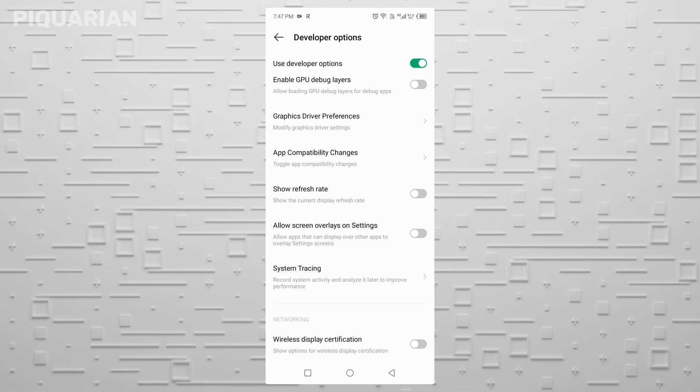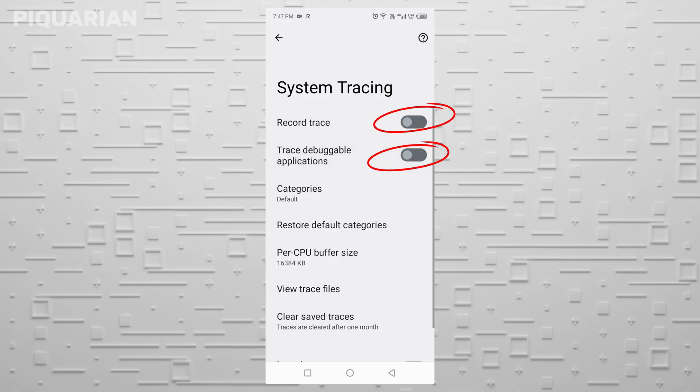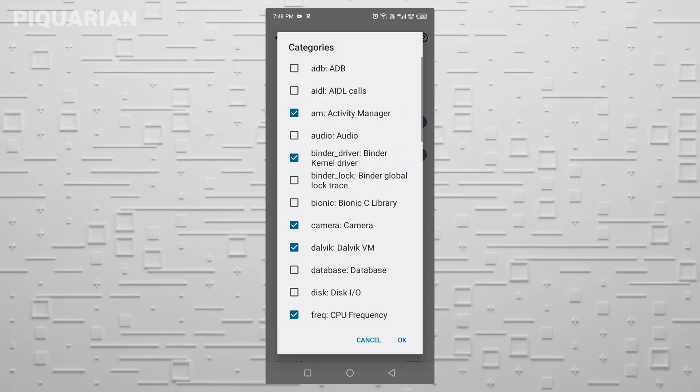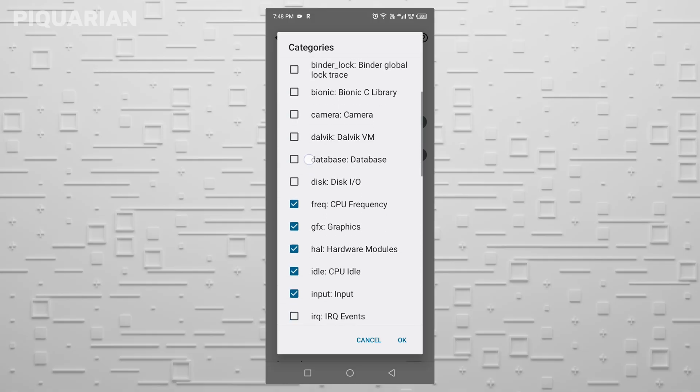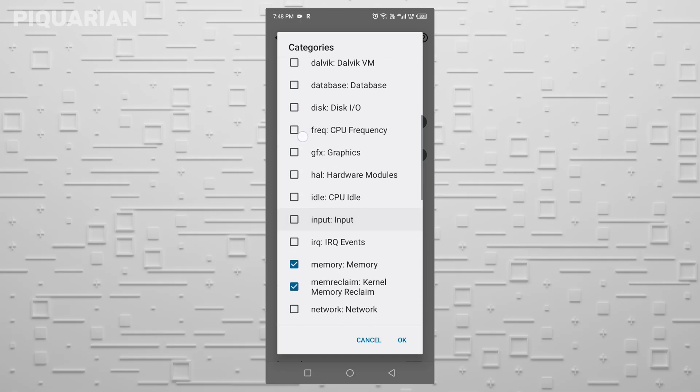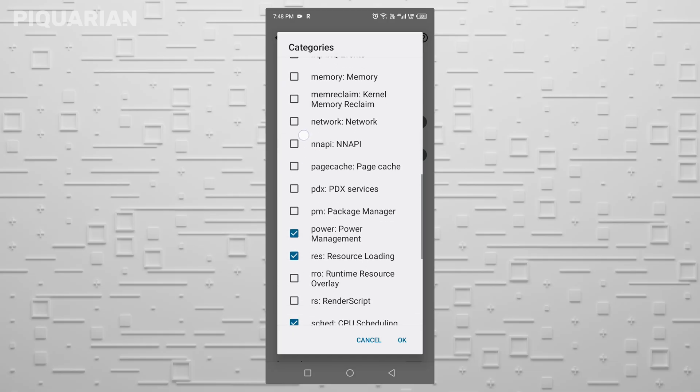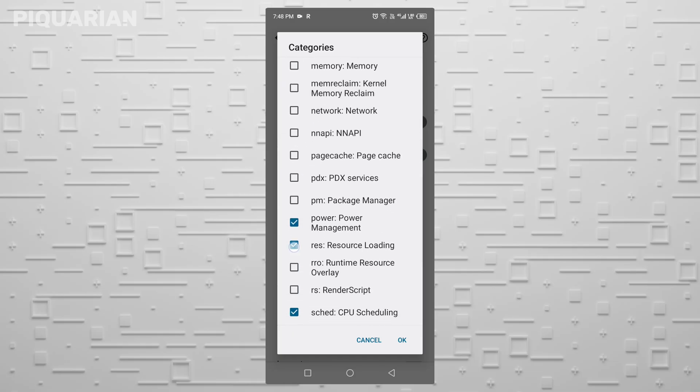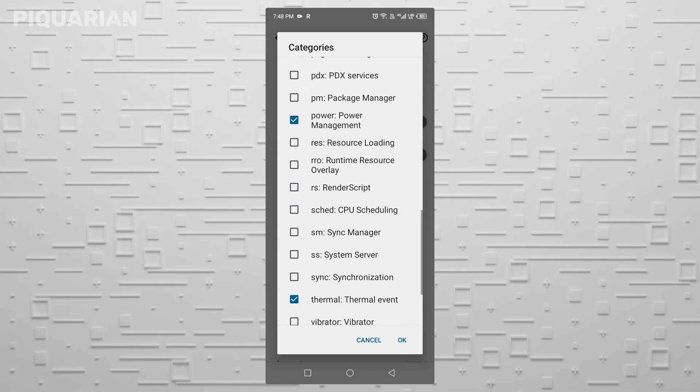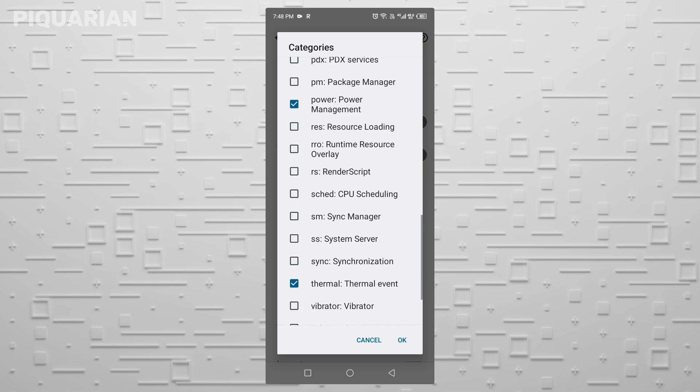You want to find the System Tracing section in Developer Options. Inside, turn off two switches: Trace Debuggable Applications and Record Trace. Then click into Categories. You'll see a list of system features your phone might be tracking. Deselect everything. The only one you should leave on? Power Management. Why? Because it's the one thing that might help your phone run better, not worse. You've just cut off two major sources of hidden data collection and resource drain.